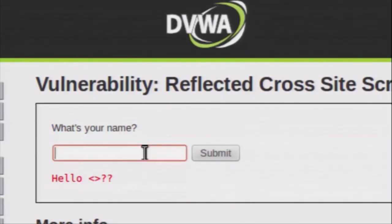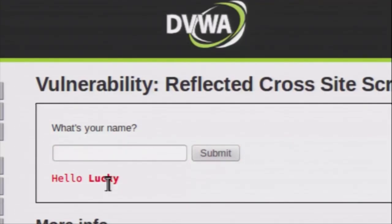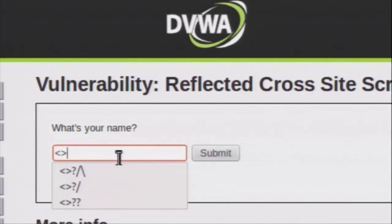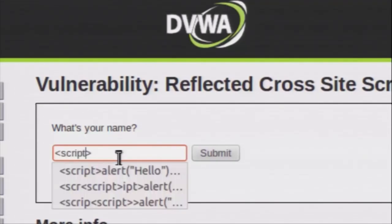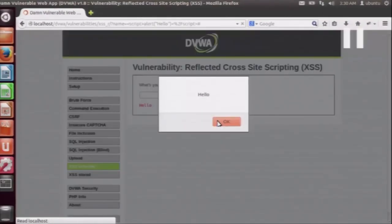Let us insert an HTML bold tag. As you can see, the HTML tag has been executed and my name is now being shown in bold. So we will try a script attack on this field — a very simple script to show a popup saying hello. As you can see, when the script executed upon form submission, it gives me a popup saying hello. On a low level of security we have successfully executed a simple cross-site scripting attack.